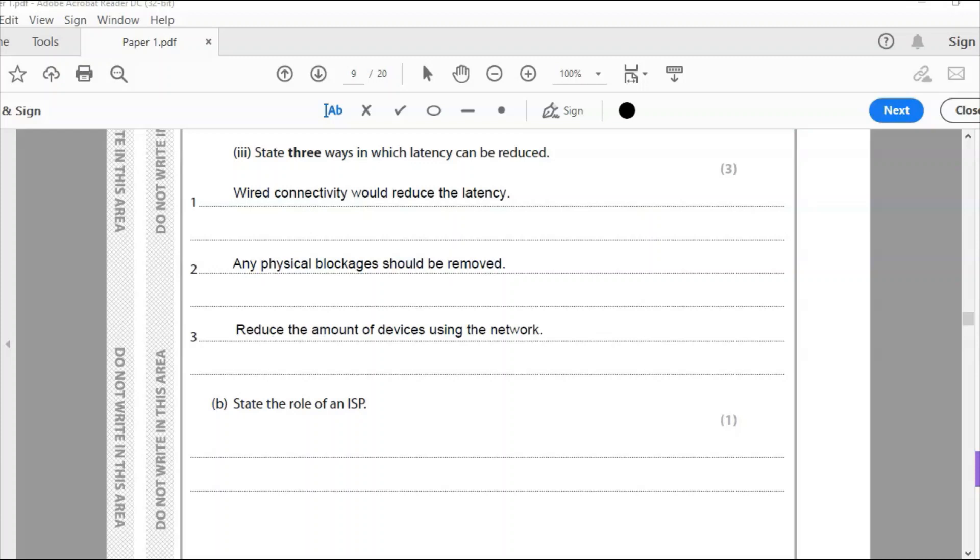So the third point I would reduce the amount of devices using the network. So remember we talked before in previous papers we talked about bandwidth. If I've got lots of devices using my internet connection then the bandwidth is going to decrease because everyone's using it. There's more people using more traffic that's going to slow everything down. So reducing the amount of devices on the network is going to speed things up.